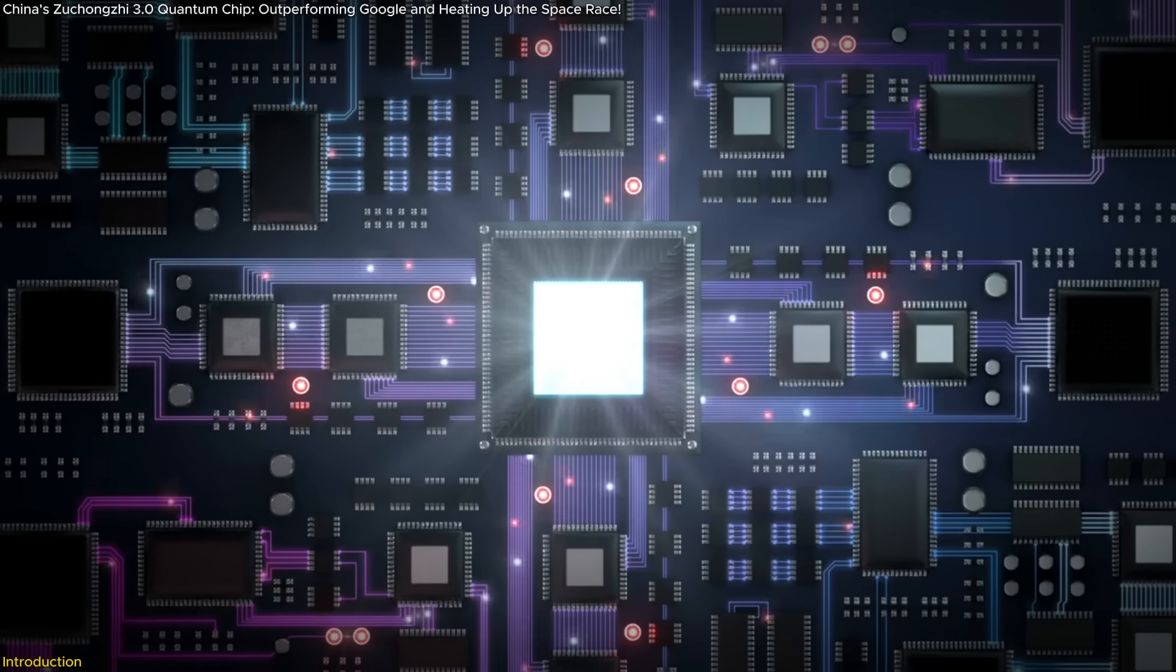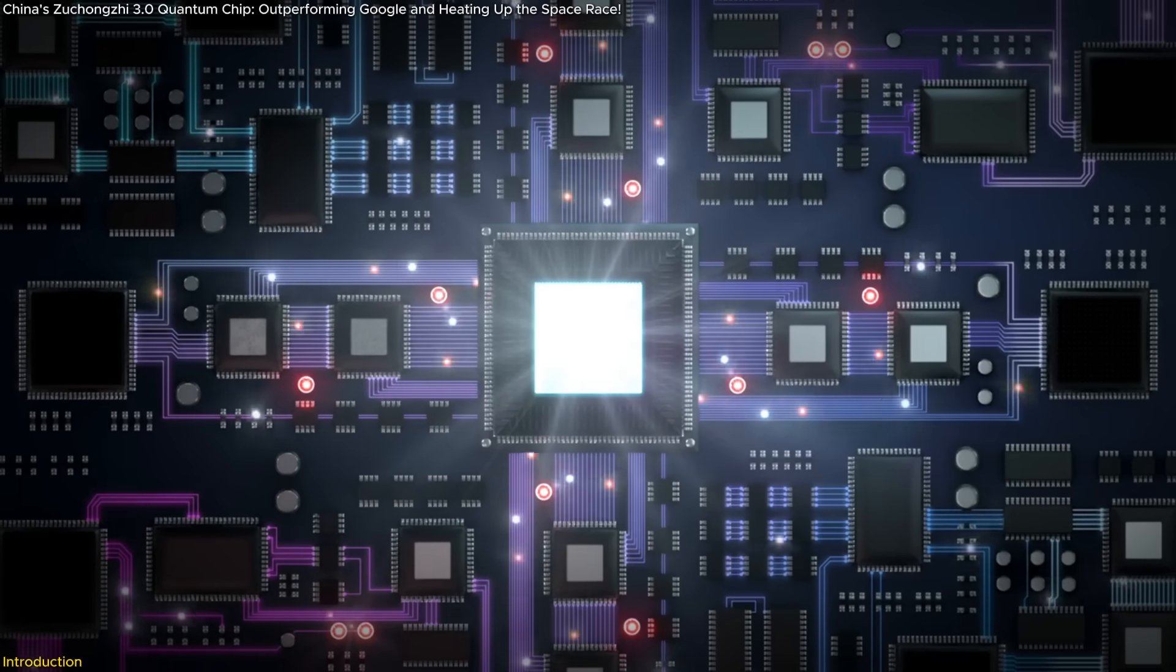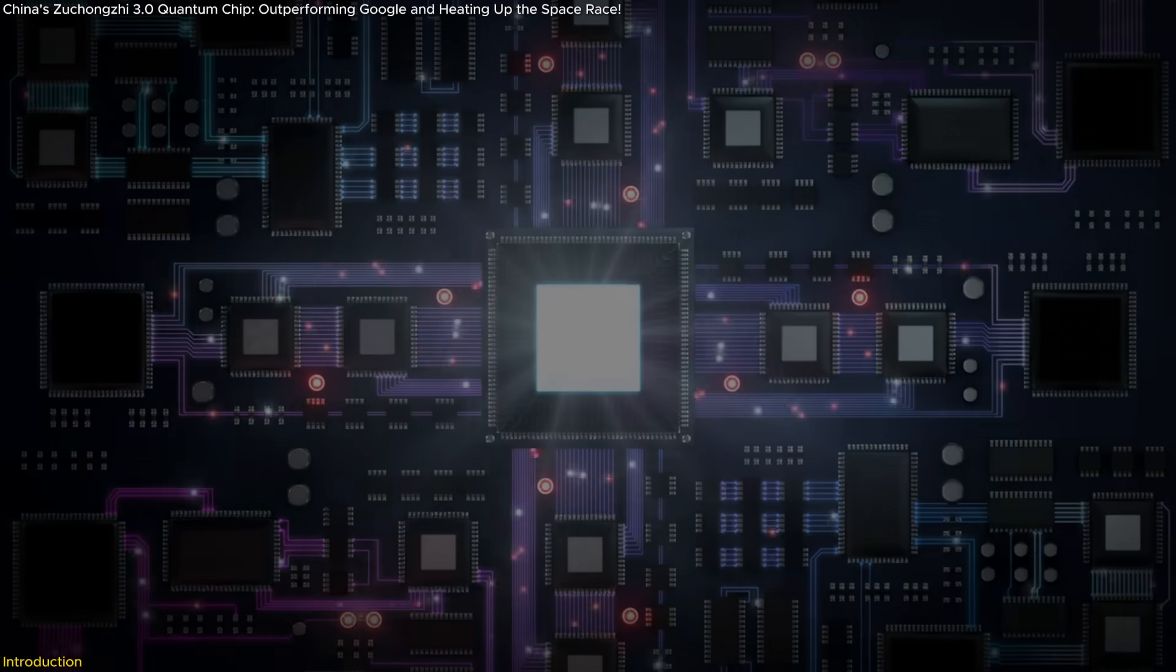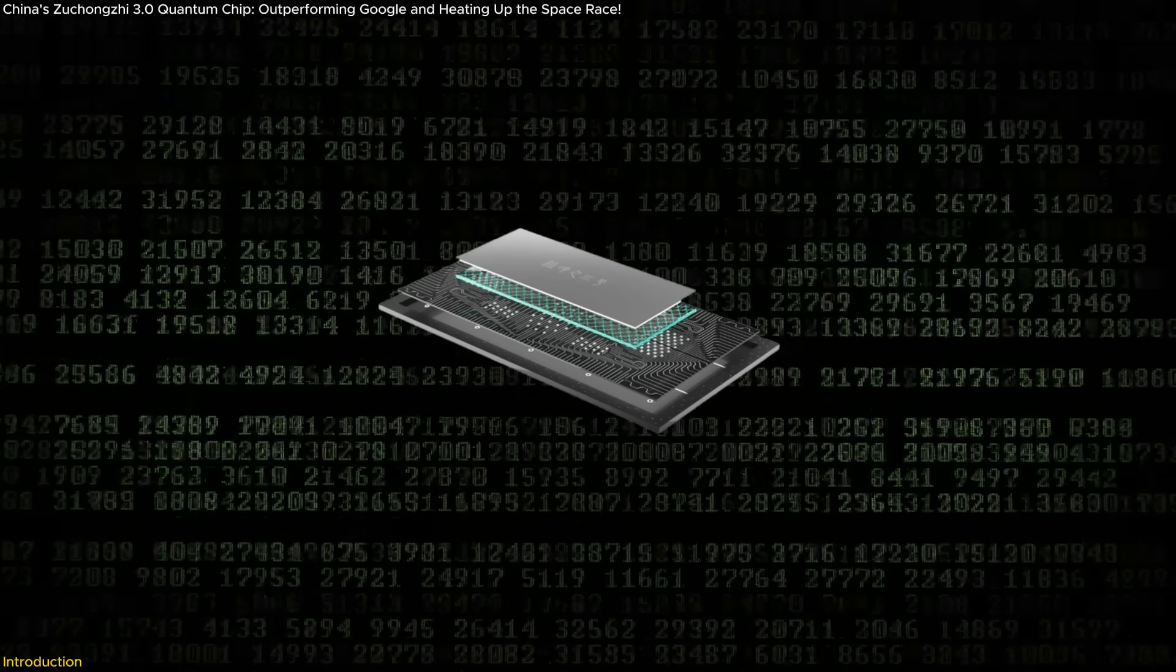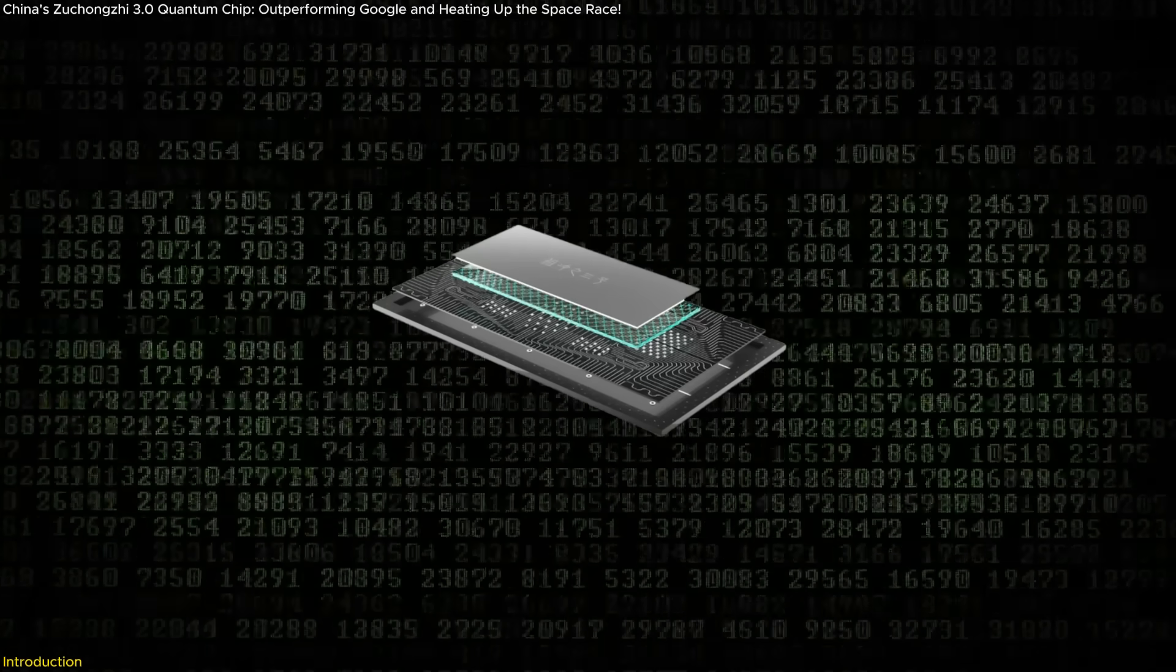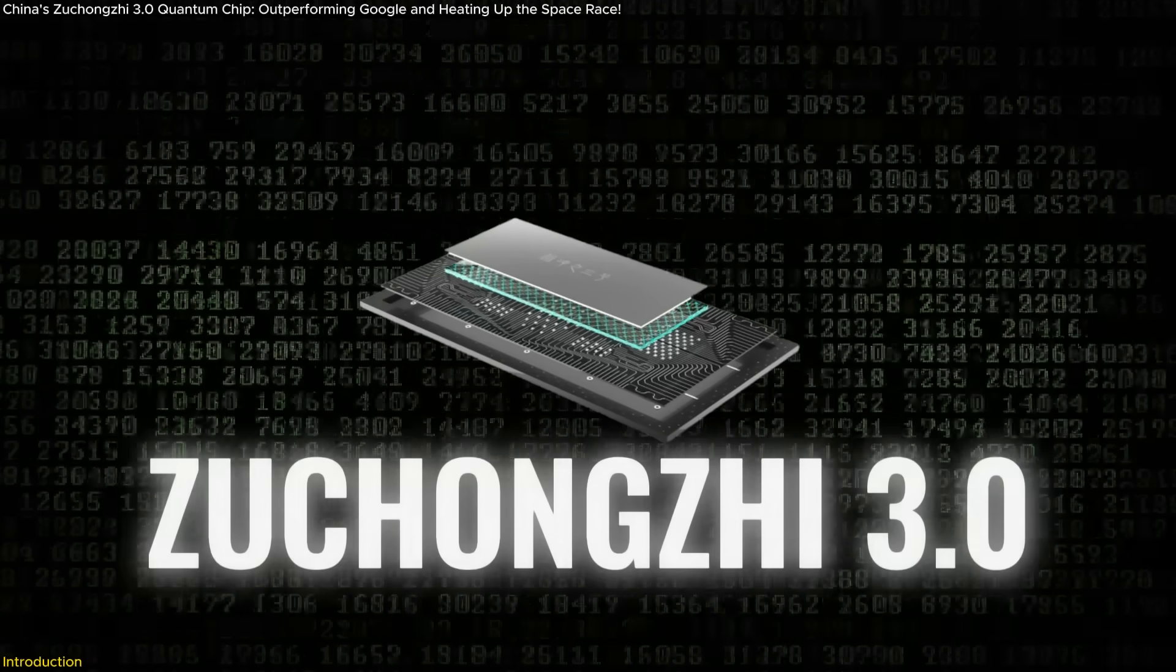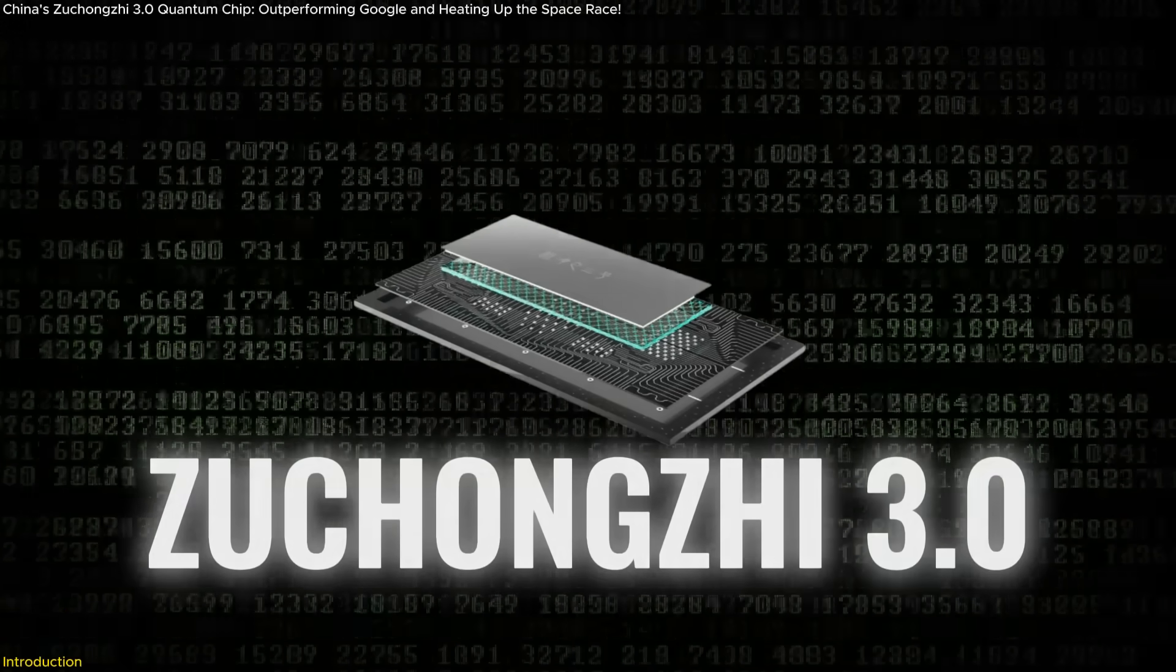A computer that outpaces the fastest supercomputers by billions of years. This is the astonishing achievement of China's new quantum processor, Zhukongji 3.0.